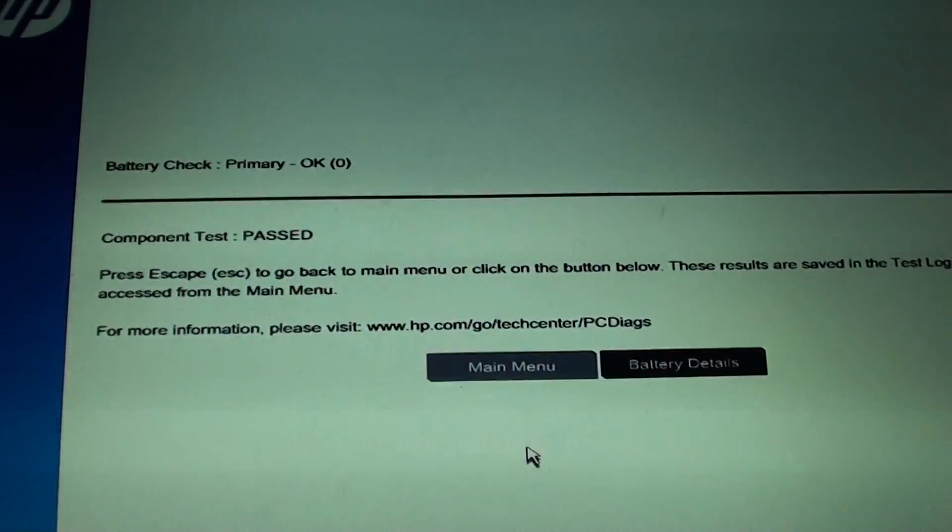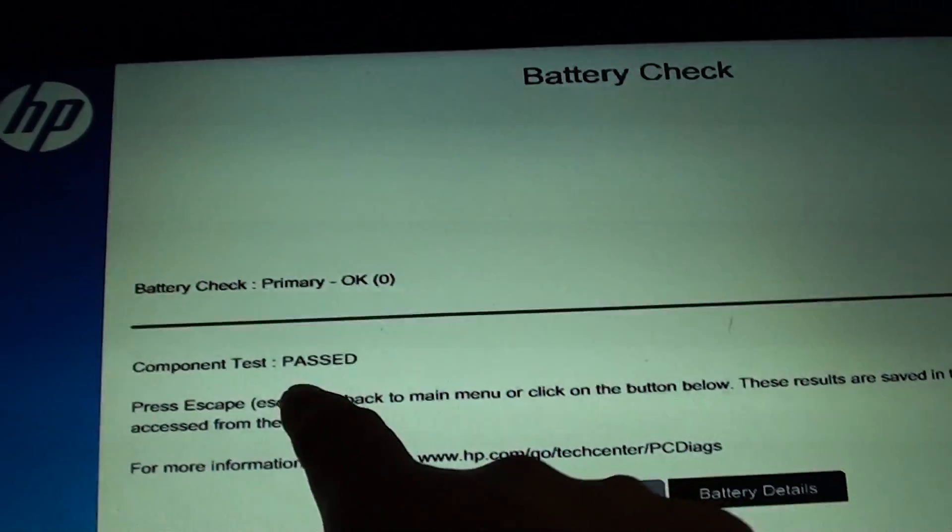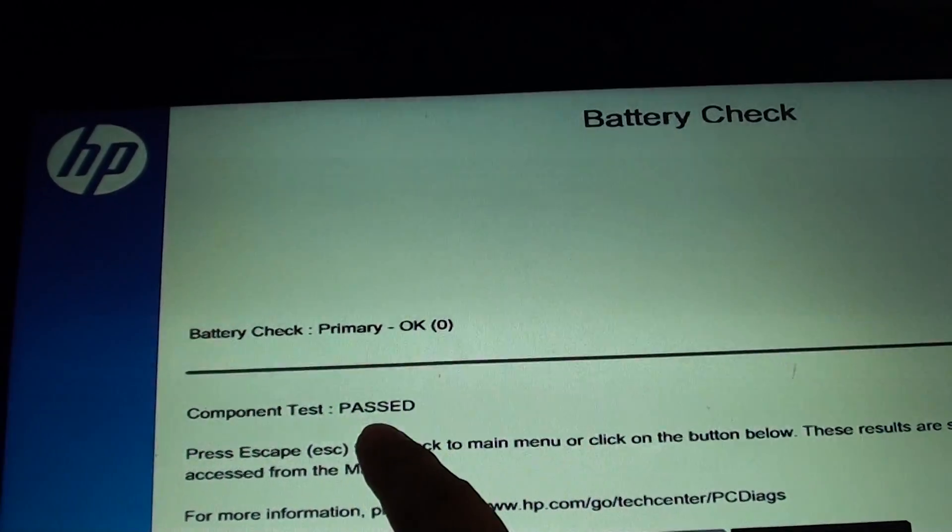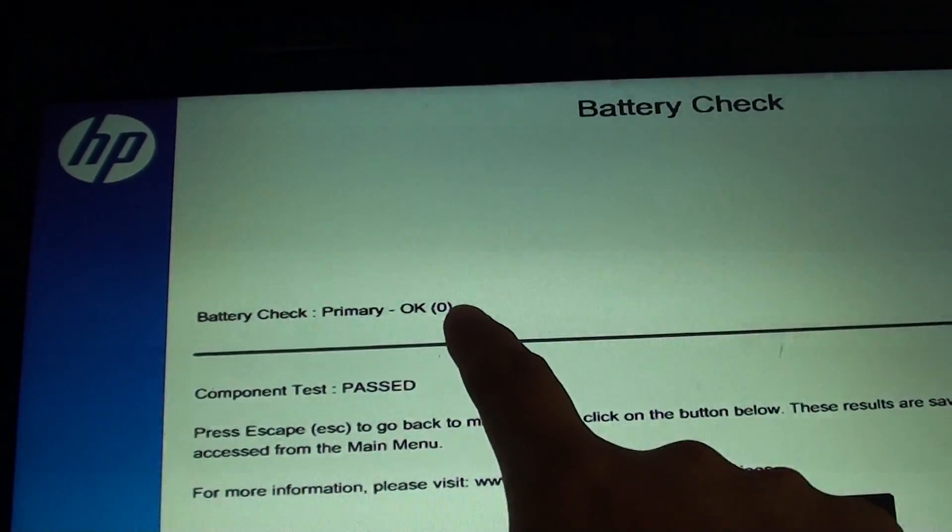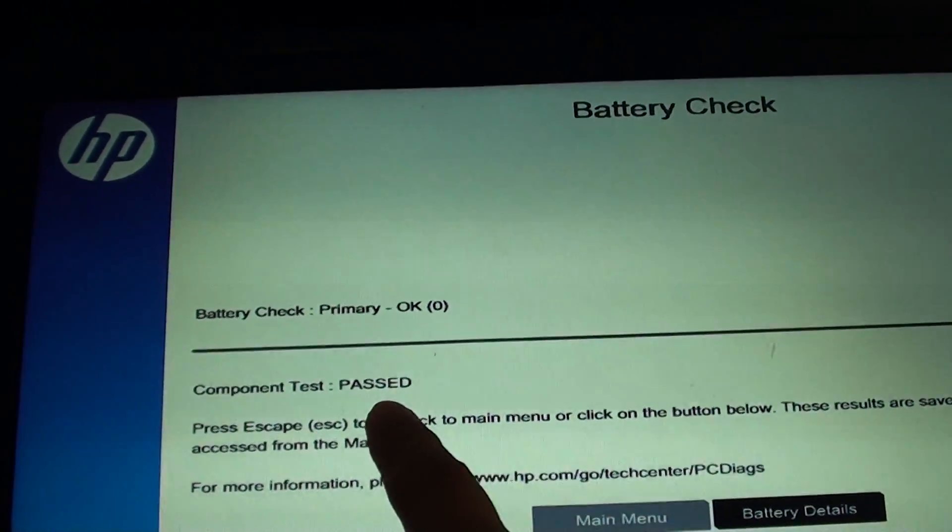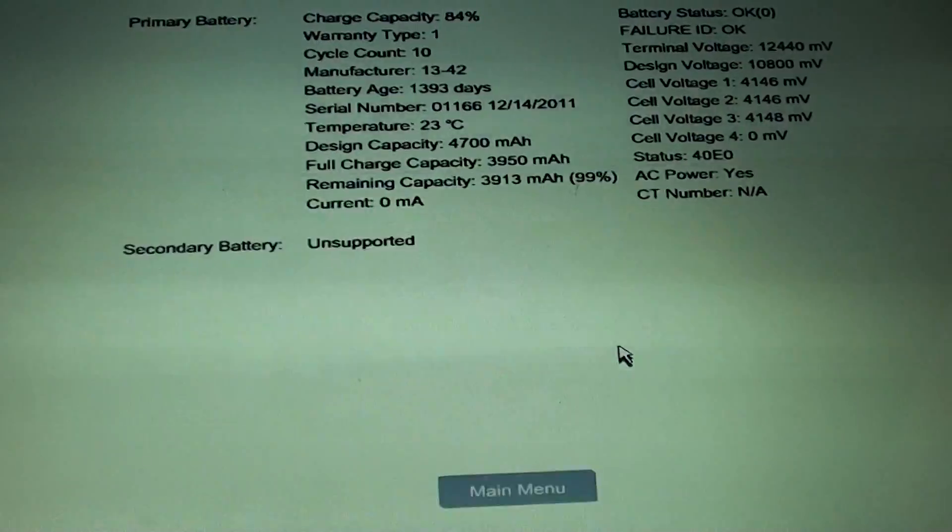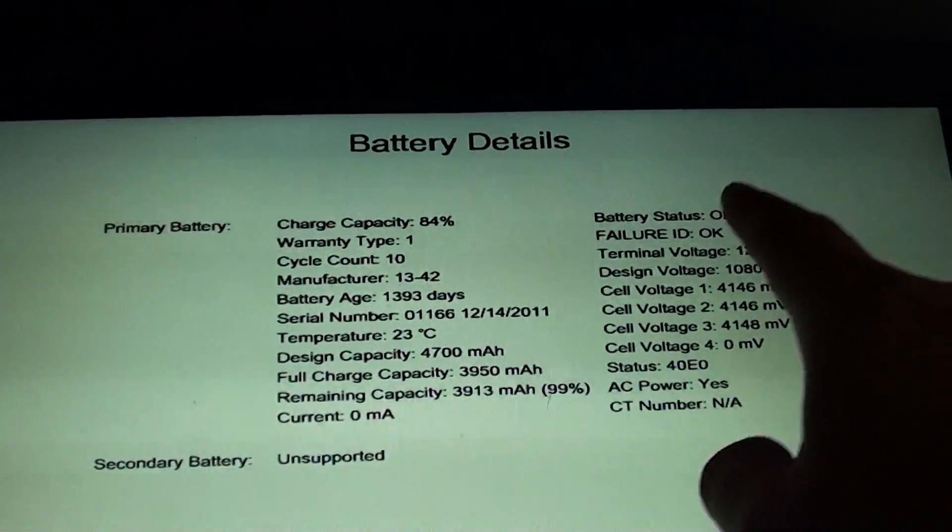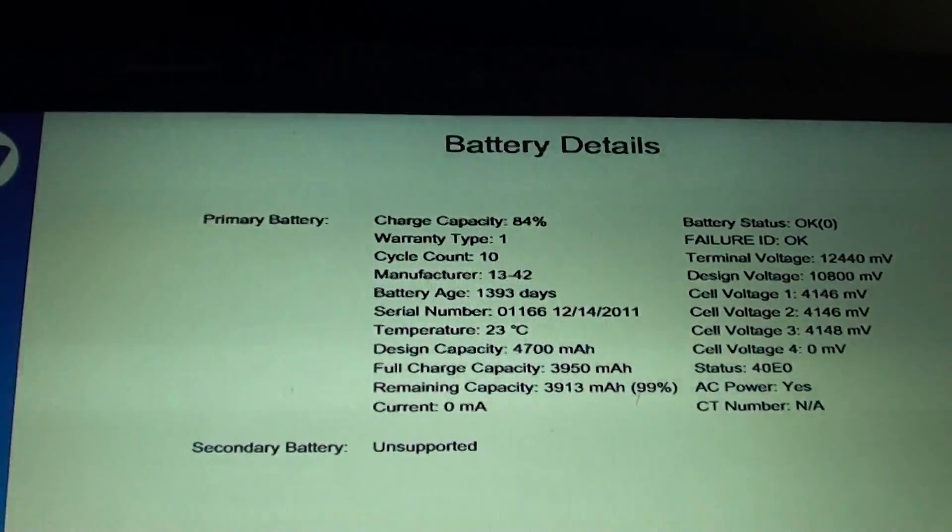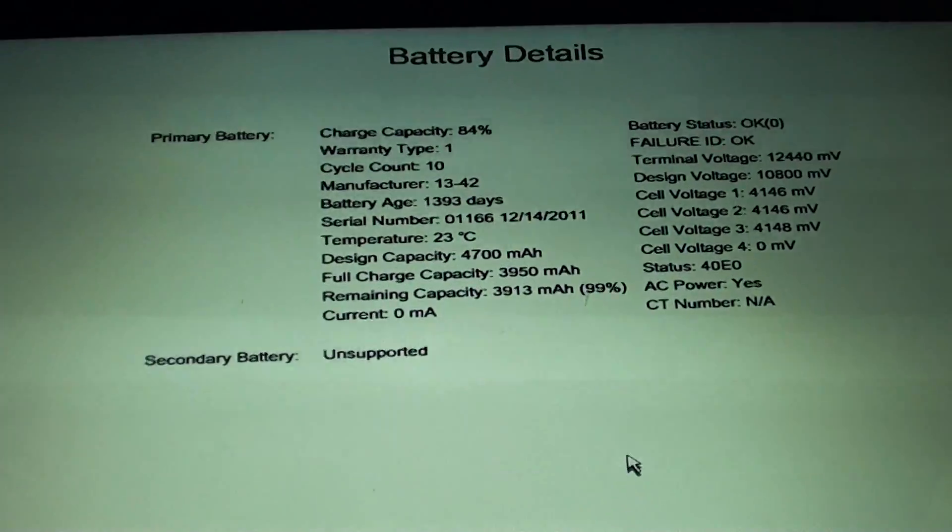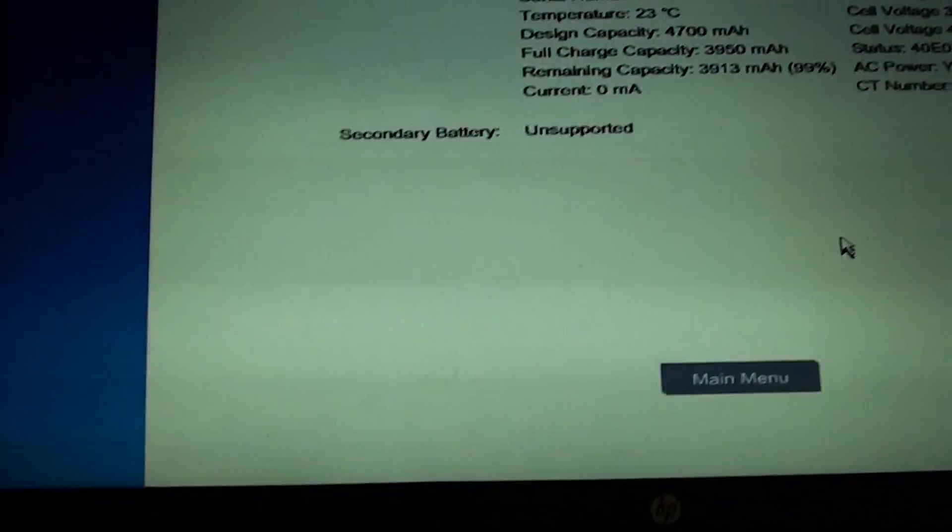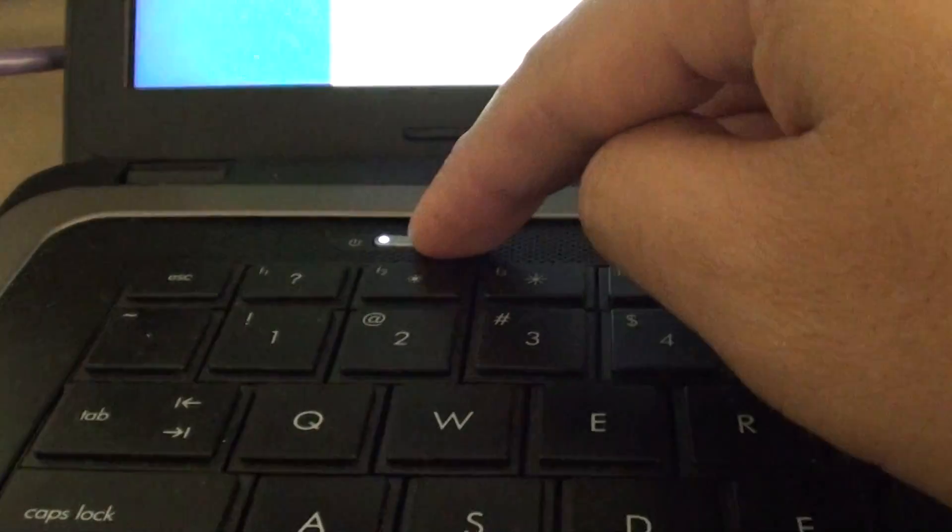It will tell you whether it's passed or failed, so everything looks okay here. You can also click on Battery Details to see some more information. Once you're happy, you can simply press on the power button to shut down the computer. And that's it, thank you for watching this video.